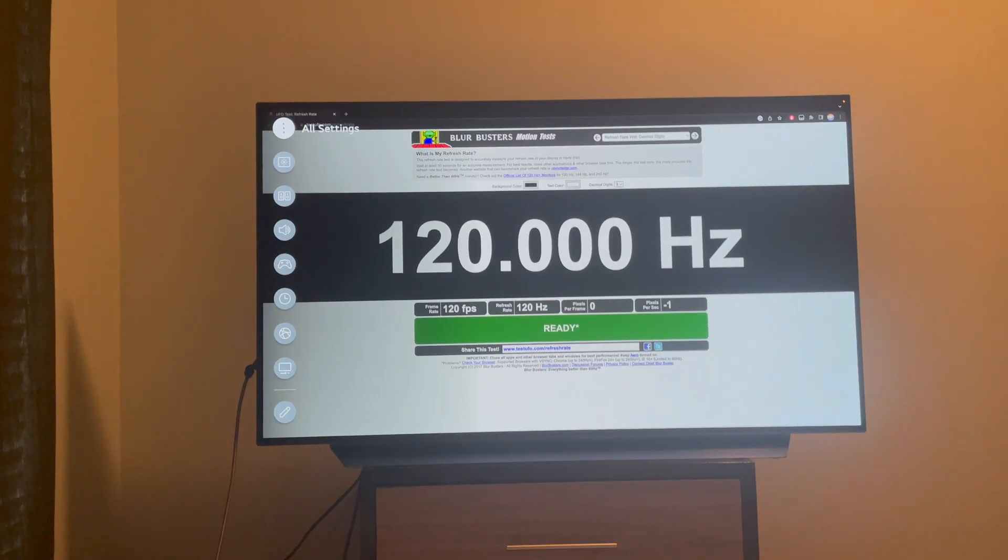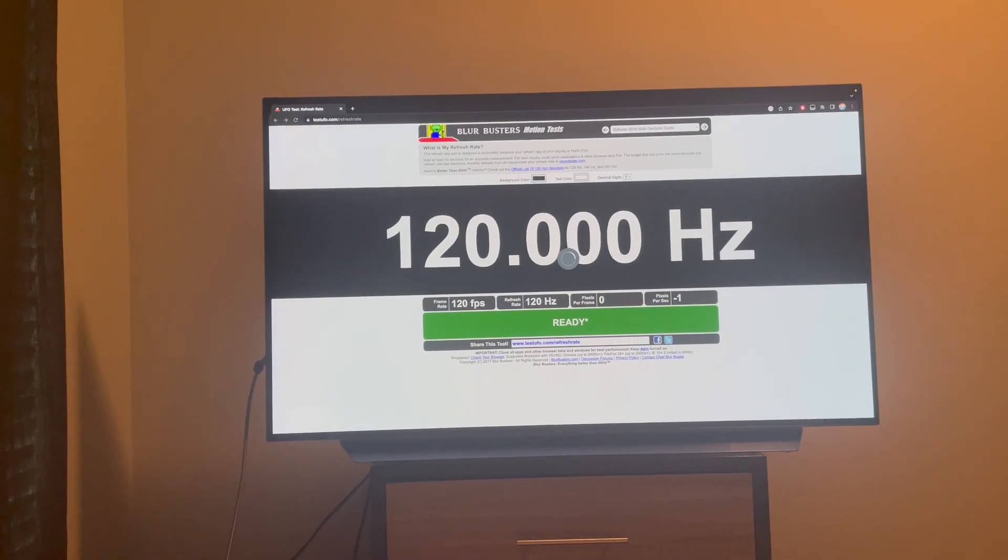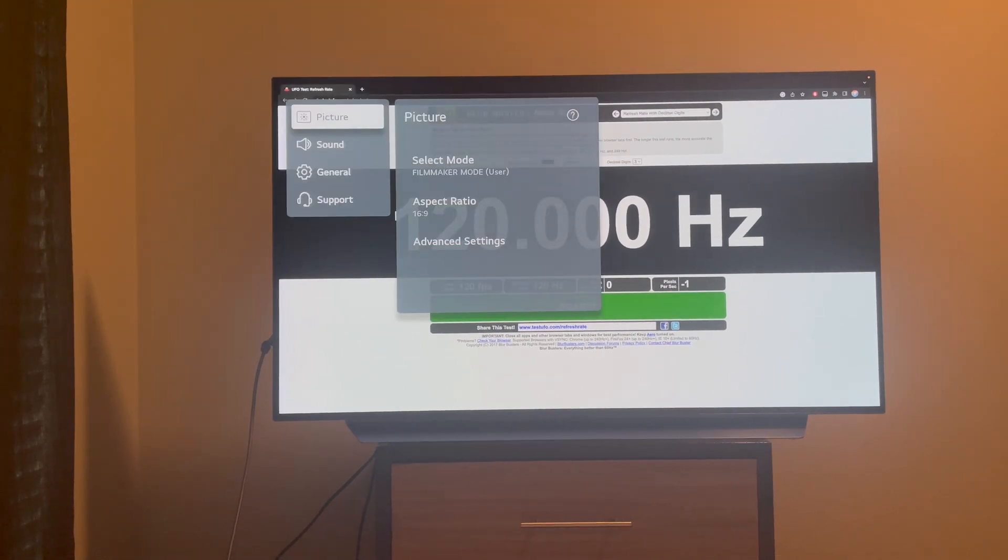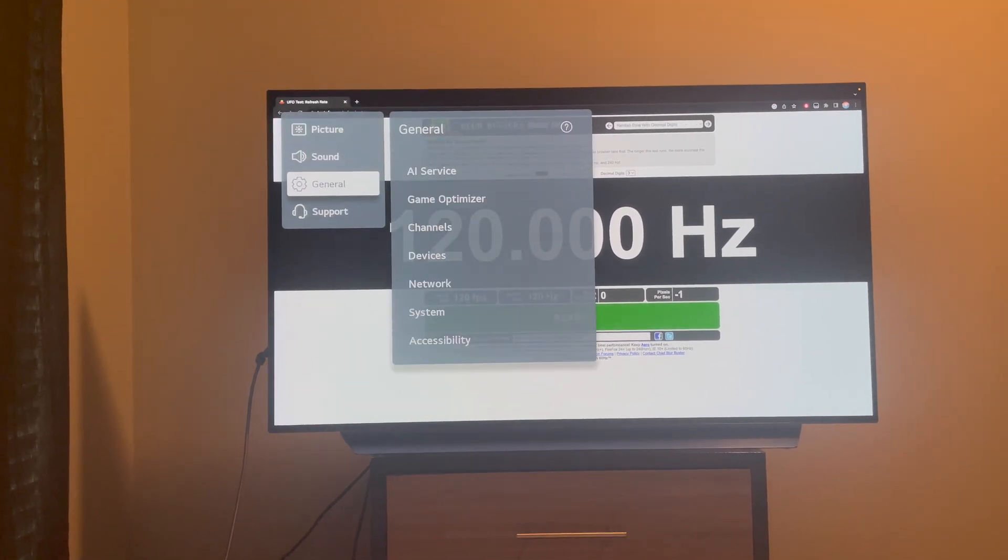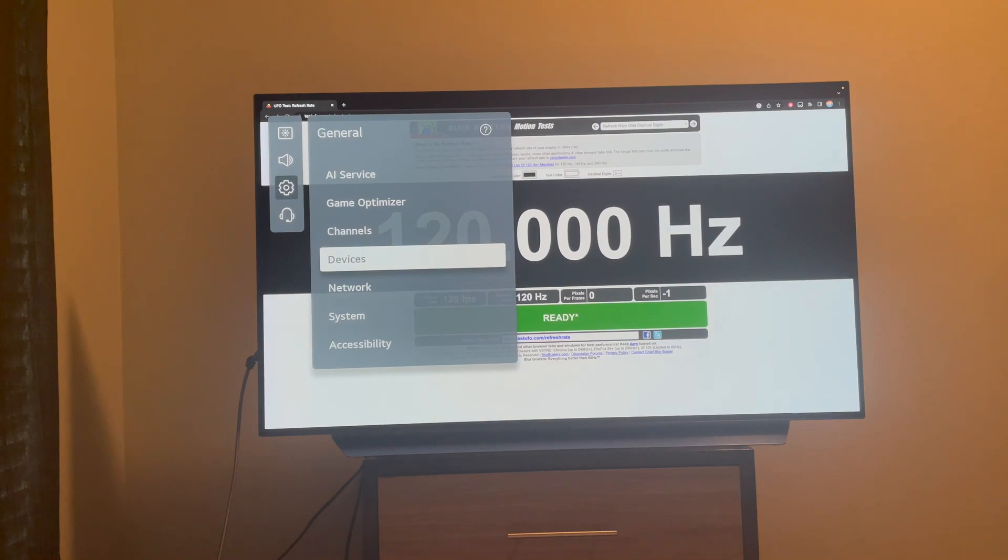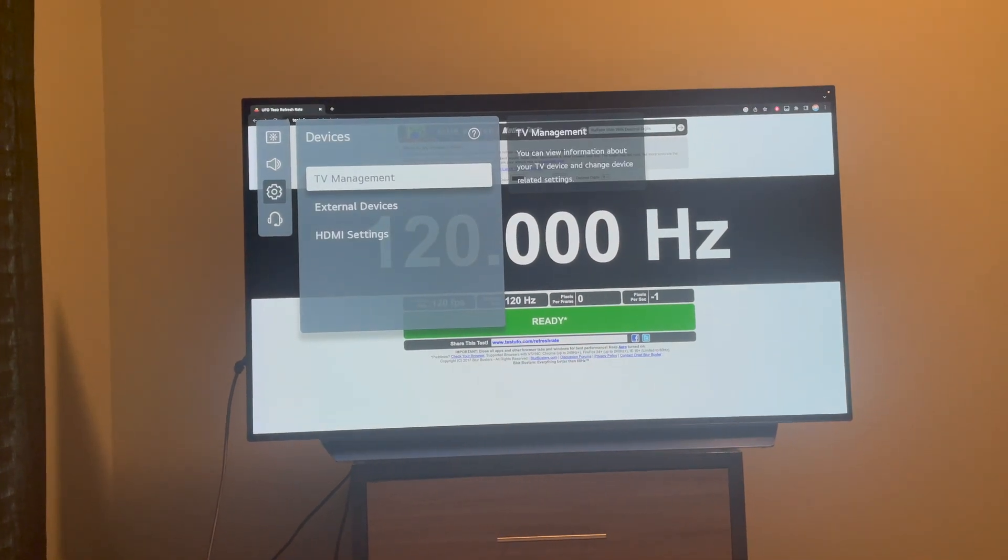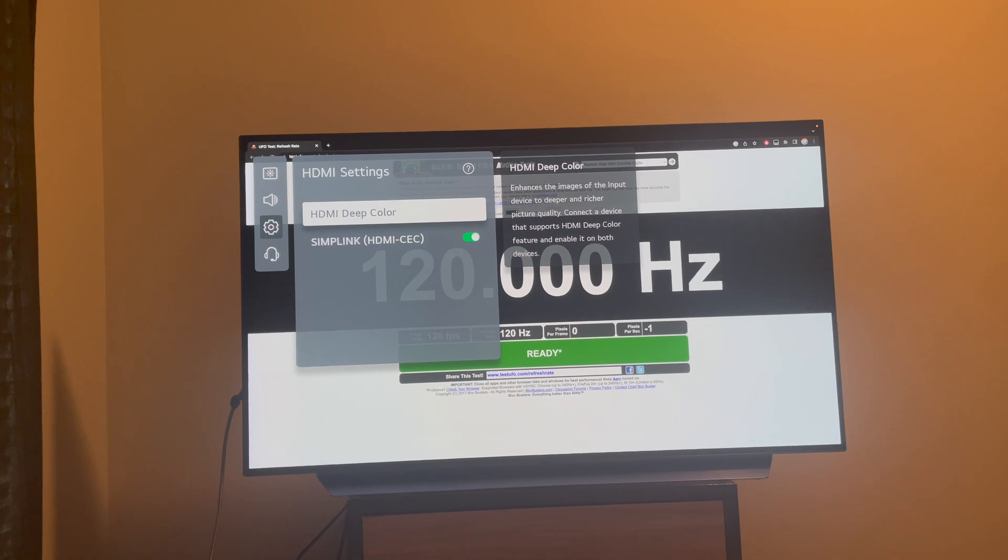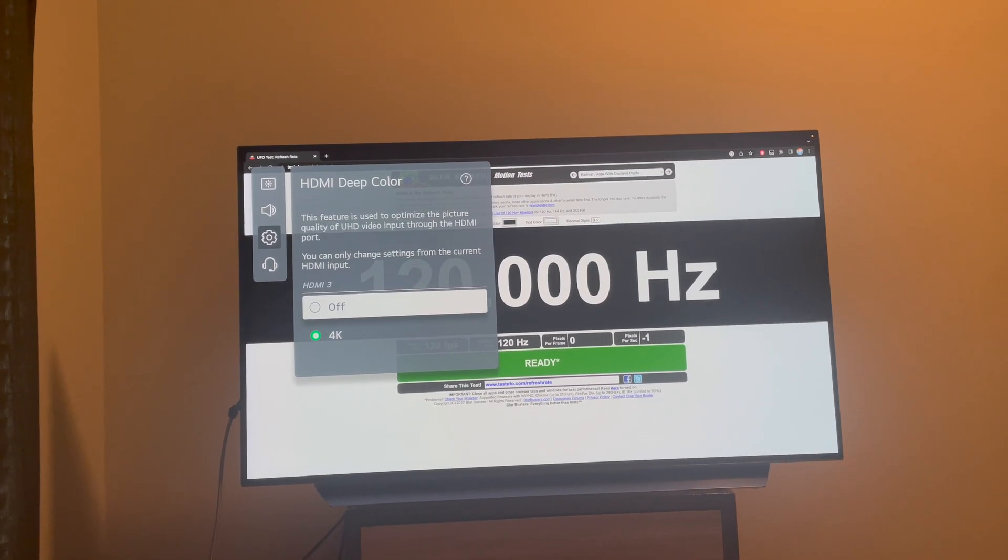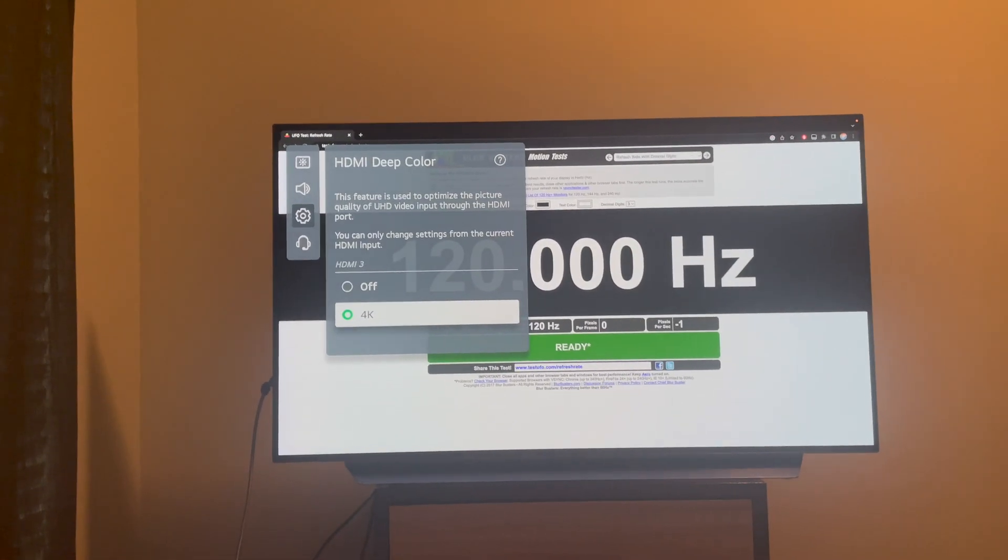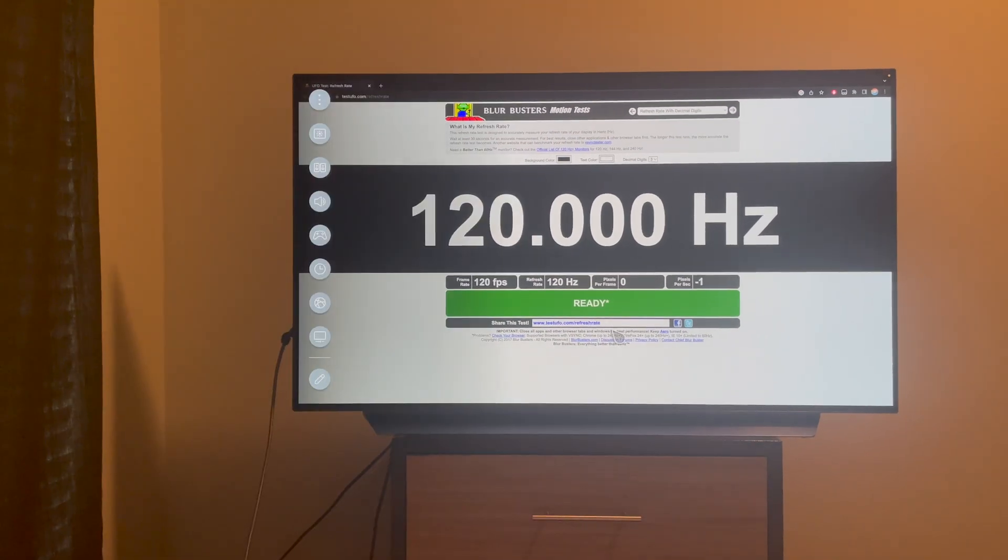In addition, make sure HDMI Deep Color is enabled. Go here, then into Devices and HDMI Settings, and make sure that HDMI Deep Color is on. If it's off, you will not be able to get 4K 120Hz.